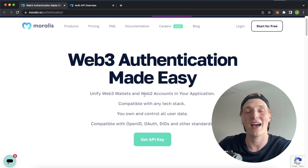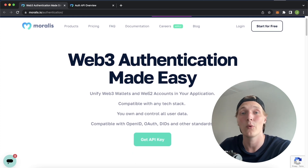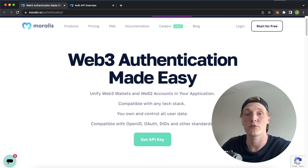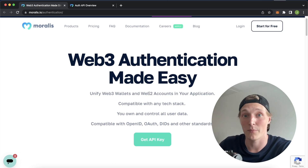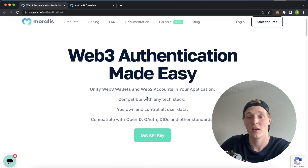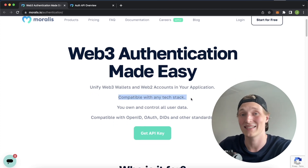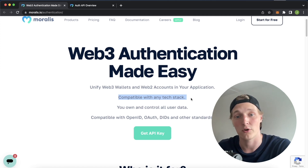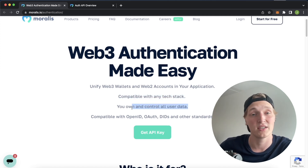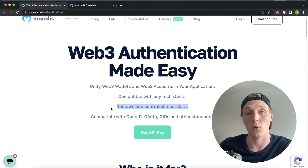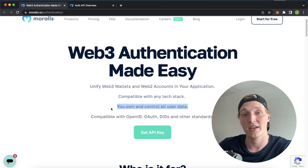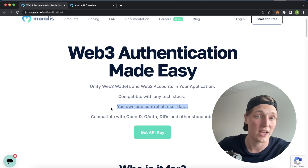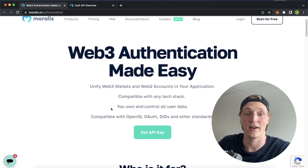If you already have a Web2 application, you can now integrate Web3 logins using the Moralis authentication API. It's compatible with any tech stack — as long as you can call those endpoints, you're good to go and authenticate users with their crypto wallets. This also means that you control all the data. After the user authenticates, you can save this data to your own database or whatever you want to do with it.